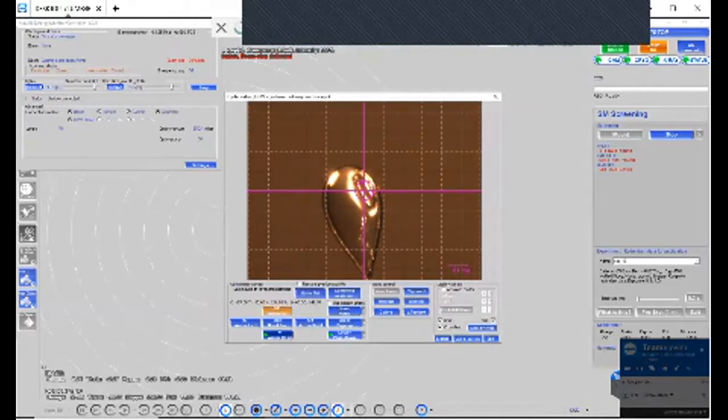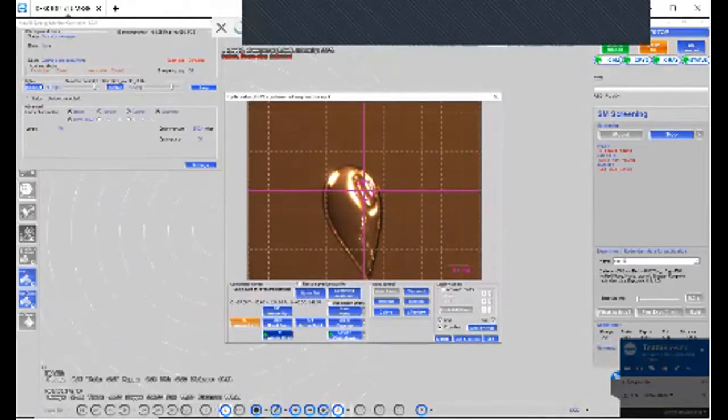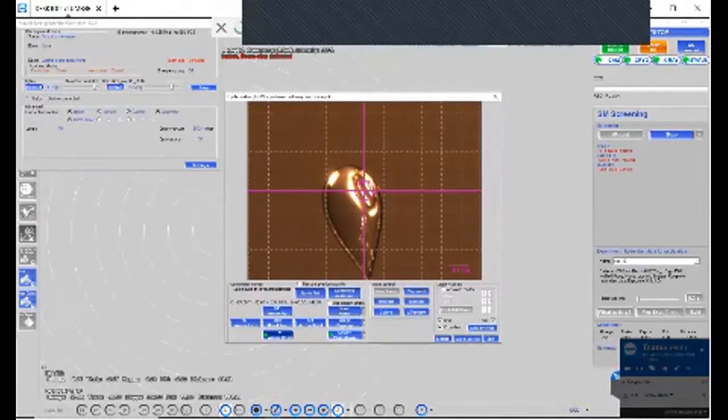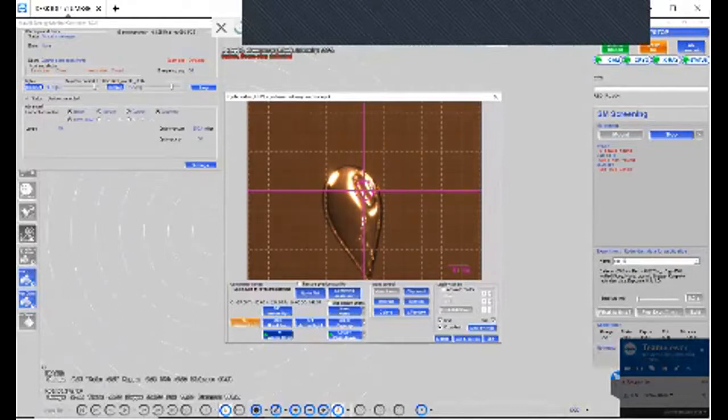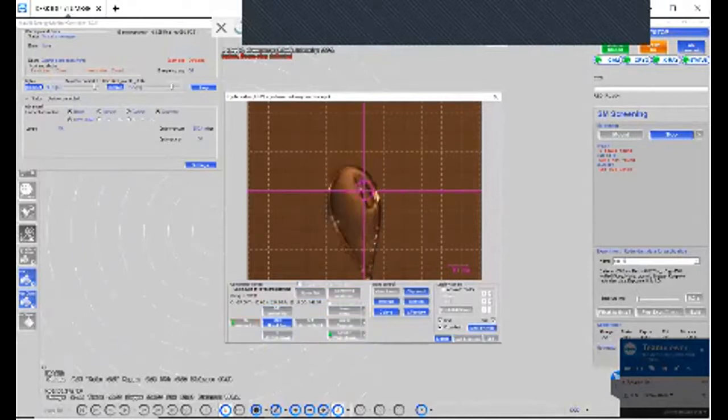Once you center, you go to 90 degrees and you do the same thing. So you keep on going between zero and 90 degrees until the crystal is centered. So when you move it from zero to 90, it doesn't change its position. That means it's been aligned correctly.